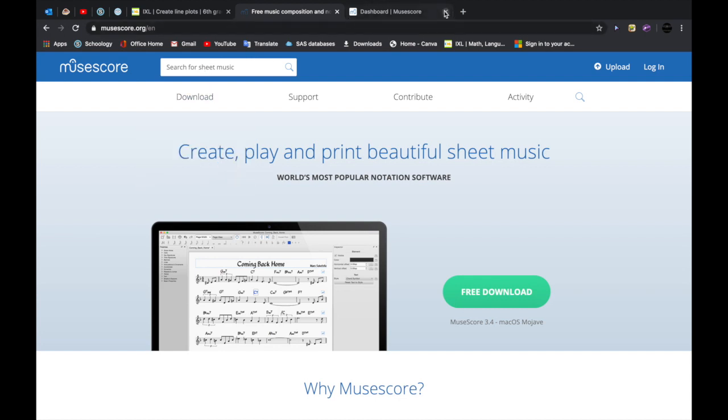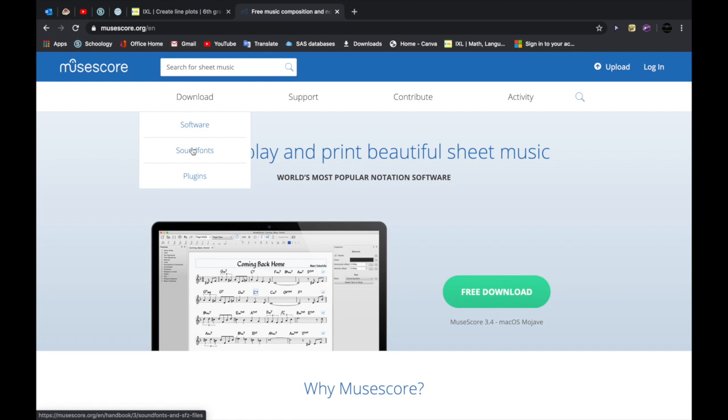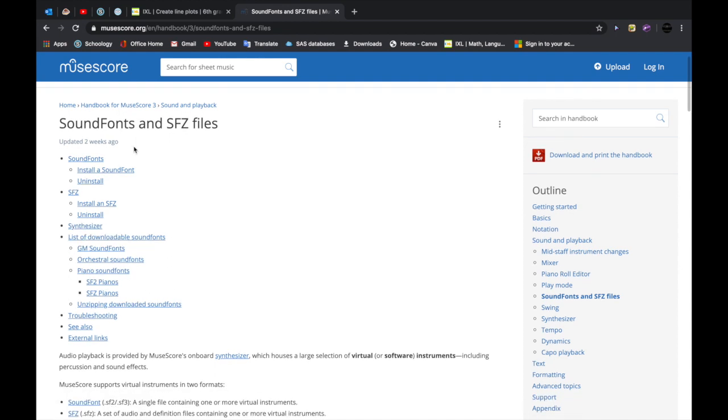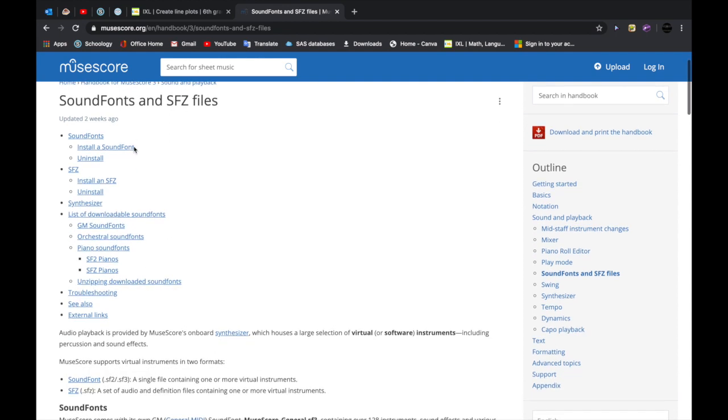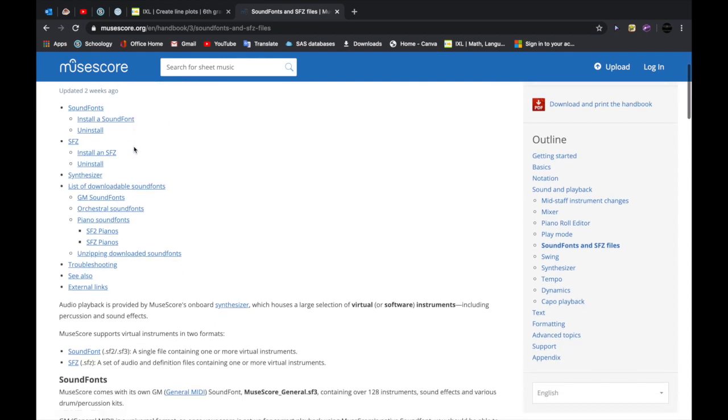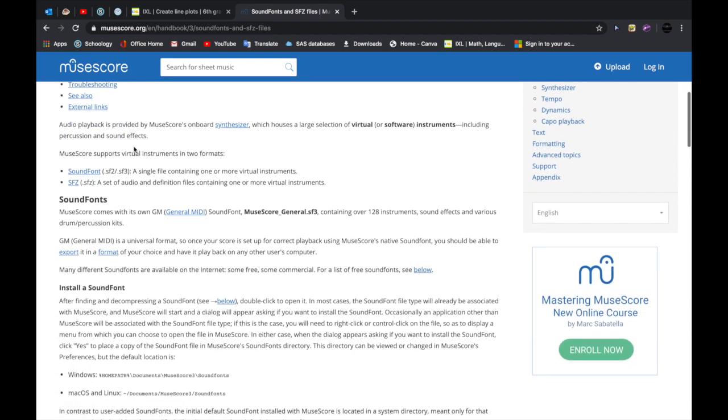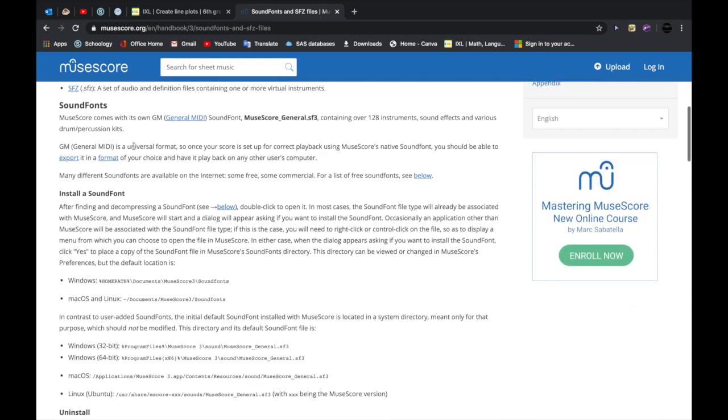Now you can cancel out this tab. You can go to download and then there's this thing called sound fonts. You click on it and it'll go to this place where you can download some sound fonts that you might want to download.